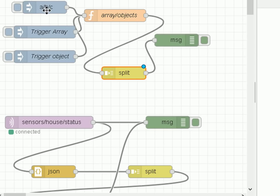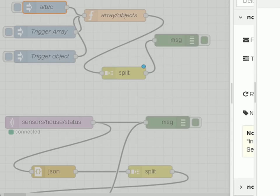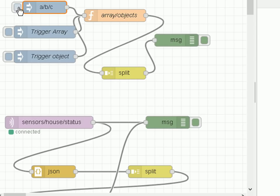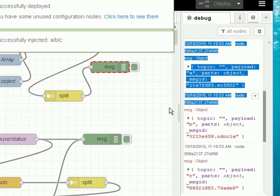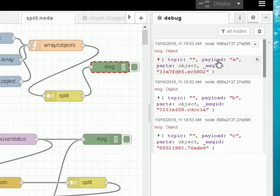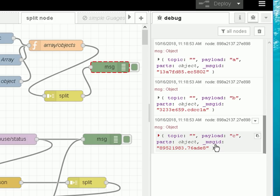We'll start off with the string. The string has got forward slashes in it, and remember we're splitting on the forward slash, so what I'm expecting to come out is three messages — one with A, one with B, one with C. Let's deploy it and inject. You can see straight away those messages coming out: the payload of the first message is A, the second is B, and the third is C. It's split the incoming message into three separate messages.